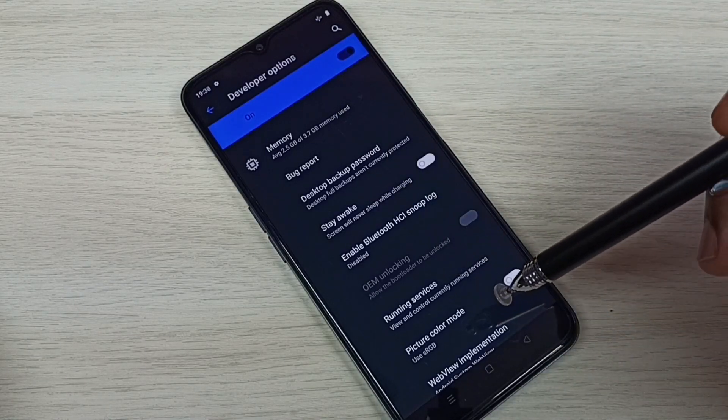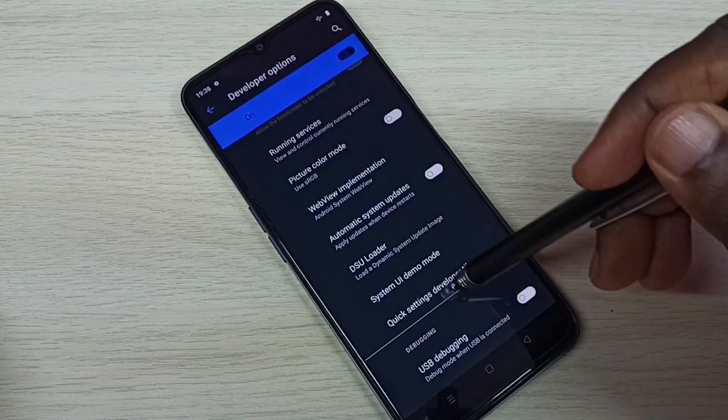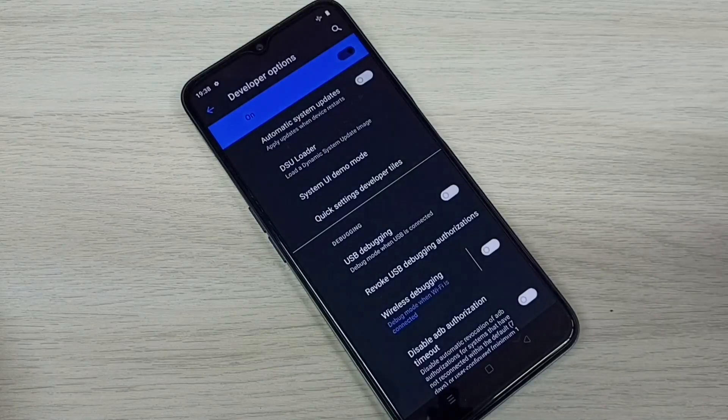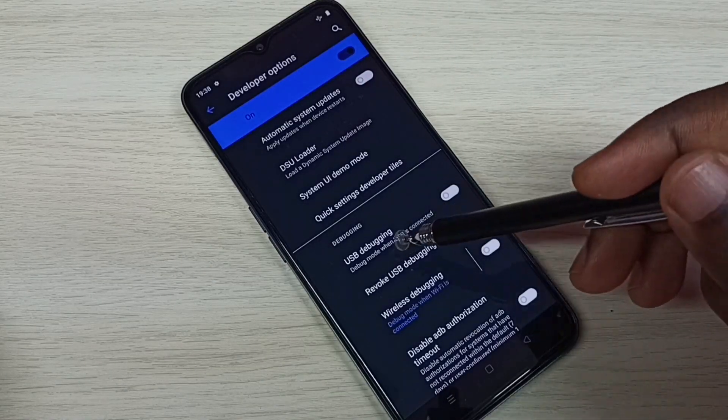From this list we can select one developer option. Then we can enable or disable it. So let me enable USB debugging.